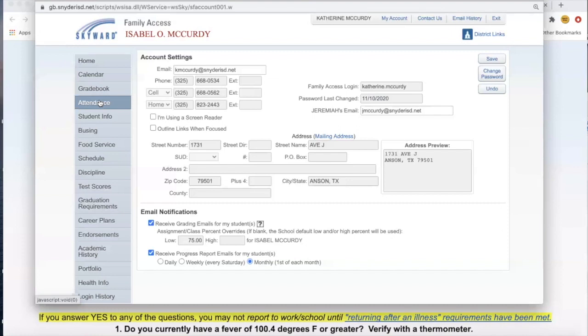Teachers are going back in once a student is marked absent and they complete their work in the time period allotted, and they're changing that absent code to what's called asynchronous. That is considered that the student is attending class and the attendance is adjusted.